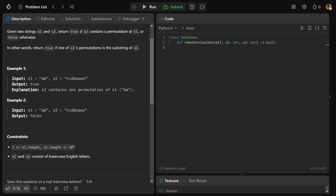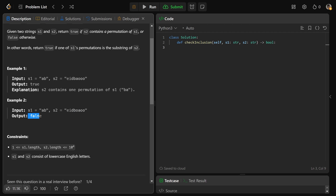It sounds a little daunting, but you can really break this apart. S1 is the one we're looking for permutations of, and S2 is the one where we're looking for those as a substring. If you have a substring in S2 that is either AB or its other permutation BA, then you can return true. We do see BA here — it's a substring, so we return true. In the second example, there is no substring that is AB or BA. This would be a subsequence, not a substring, because you'd have to have the O in there, so we return false.